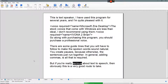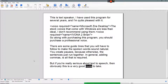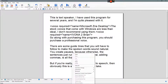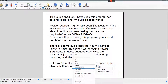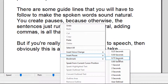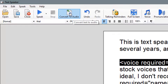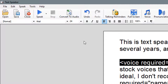But if you're really serious about text-to-speech, then obviously this is a very good route to take. You have to insert some pauses and stuff like that. Sometimes you want to insert a voice change, or insert a pause for a specific amount of time. This is a pretty handy program — you can convert all of this to an audio file. You can convert it to WAV or different formats. All in all, it's a pretty nice little program.